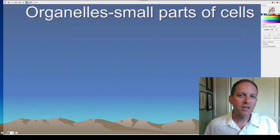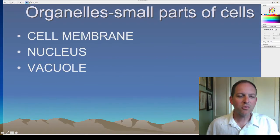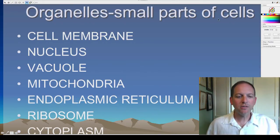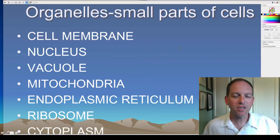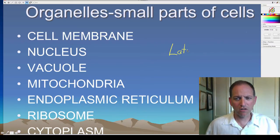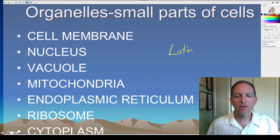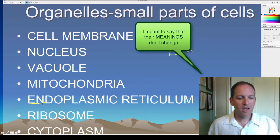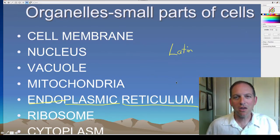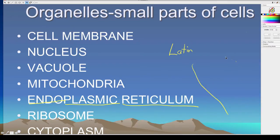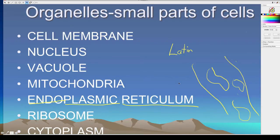Let's talk about the parts you're going to see inside a cell — seven parts: cell membrane, nucleus, vacuole, mitochondria, endoplasmic reticulum, ribosome, and cytoplasm. Now why do these always sound kind of goofy? Most of these words are Latin or Greek. Scientists like to use Latin and Greek because their names don't change. For example, 'endo' means inside, 'plasmic' means membrane, and 'reticulum' means all over the place — like a reticulated python, whose pattern goes all over the place.